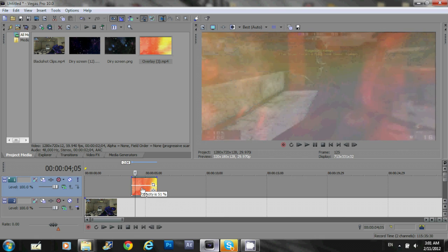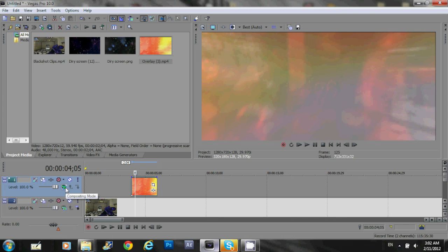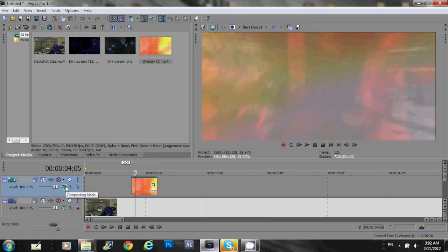But, it doesn't really work in my own opinion. So, what you wanna do now is, you see on the bottom left of your screen, you see this small green thingy over here. It says compositing on Sony Vegas. And, what you wanna do is, just click that.